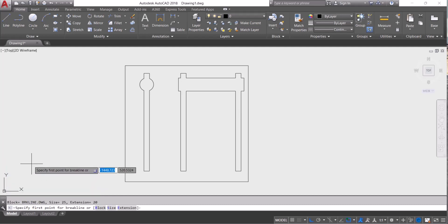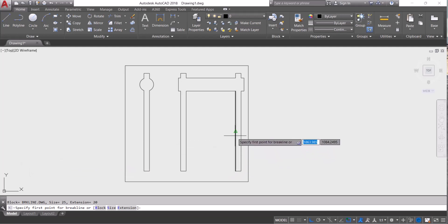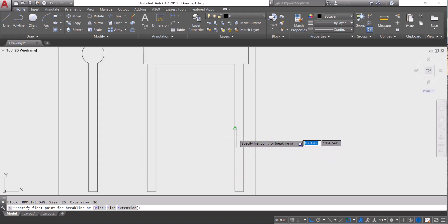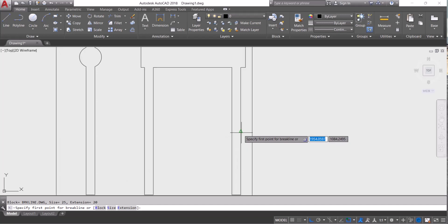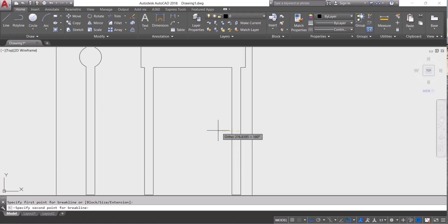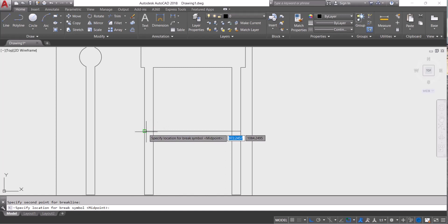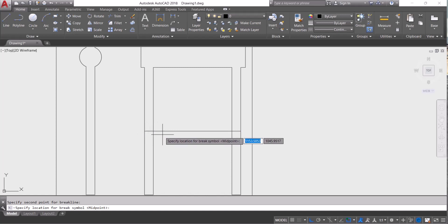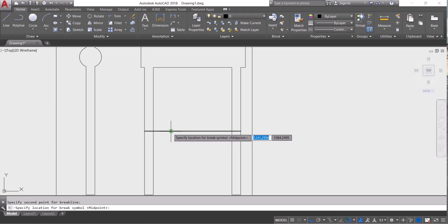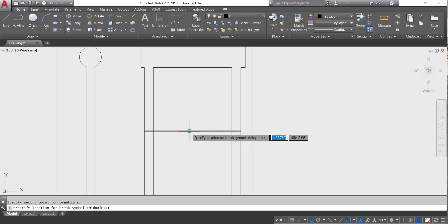After that, you have to put a first point from where you start the break line. Let's say I start from here and I want to end here. And after that, you have to give the break point location. Let's say I want here.